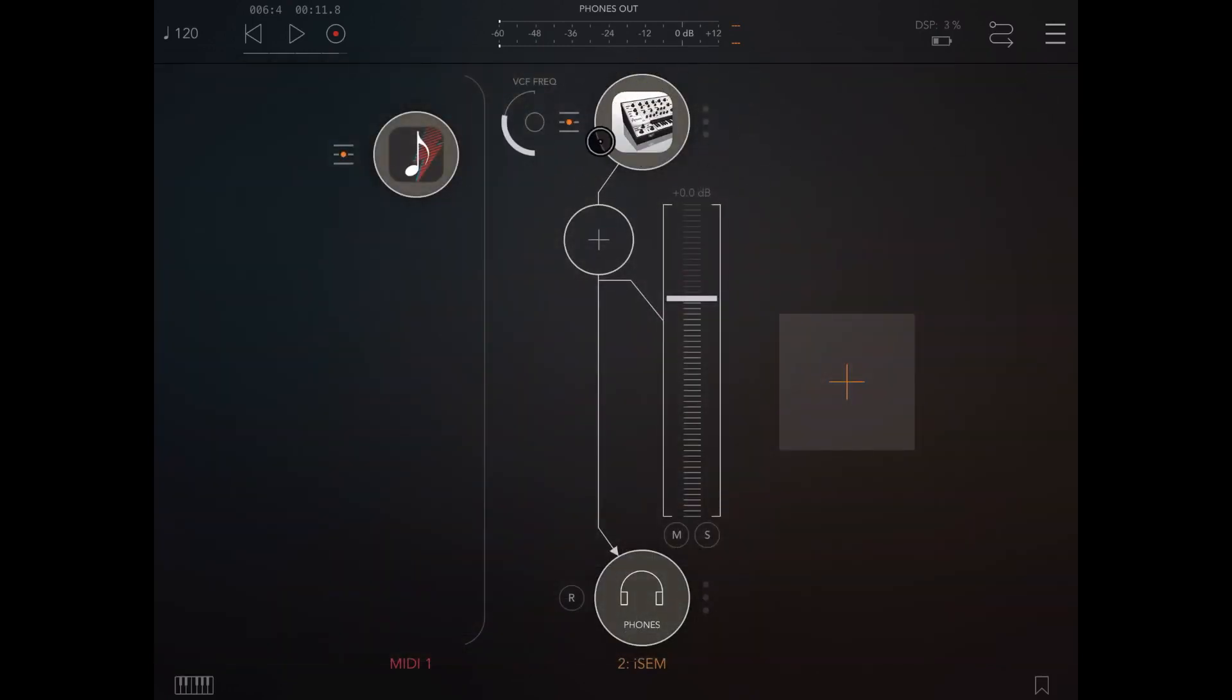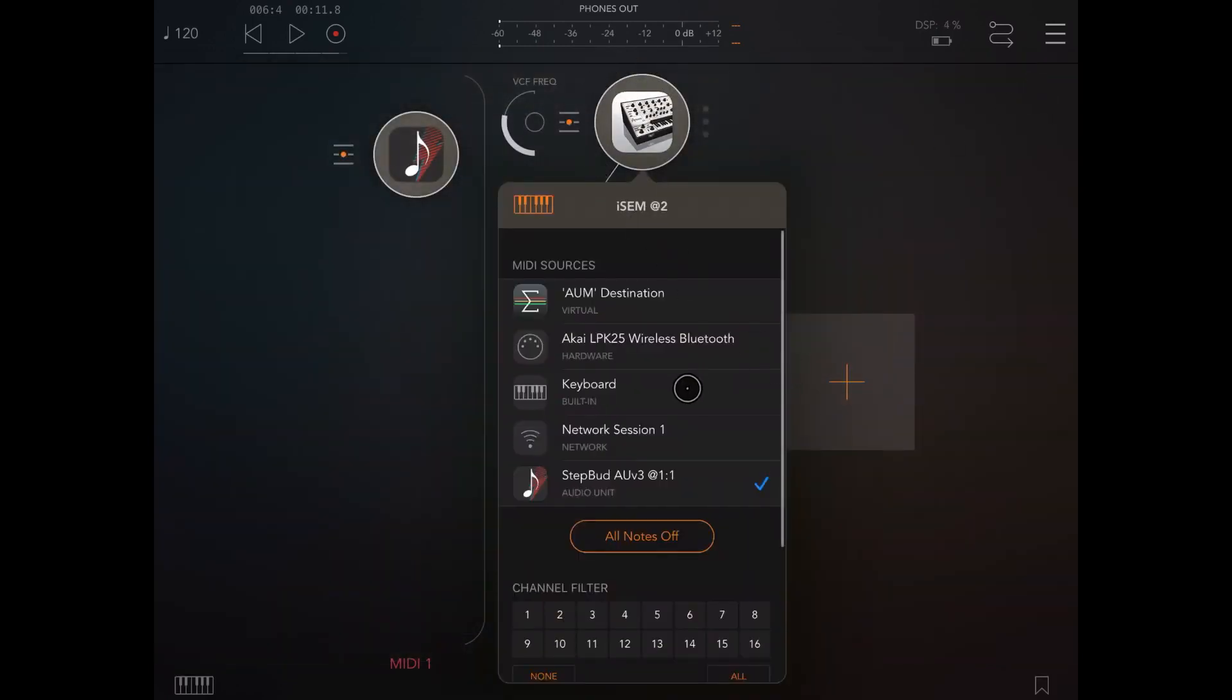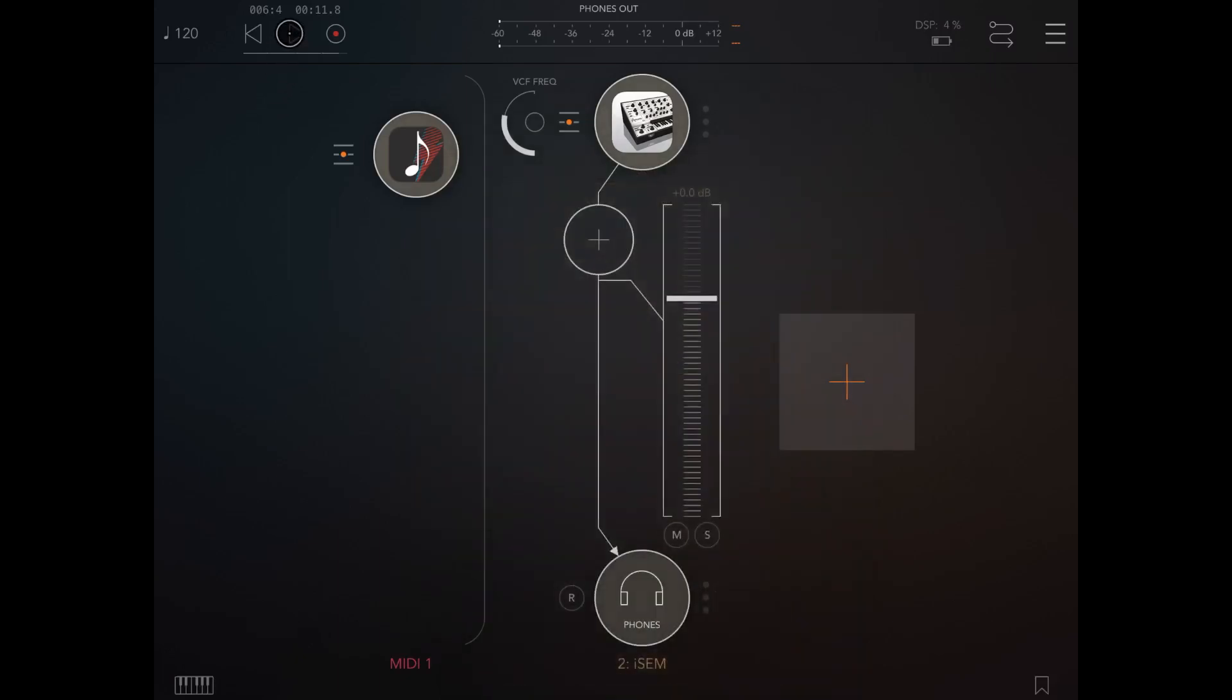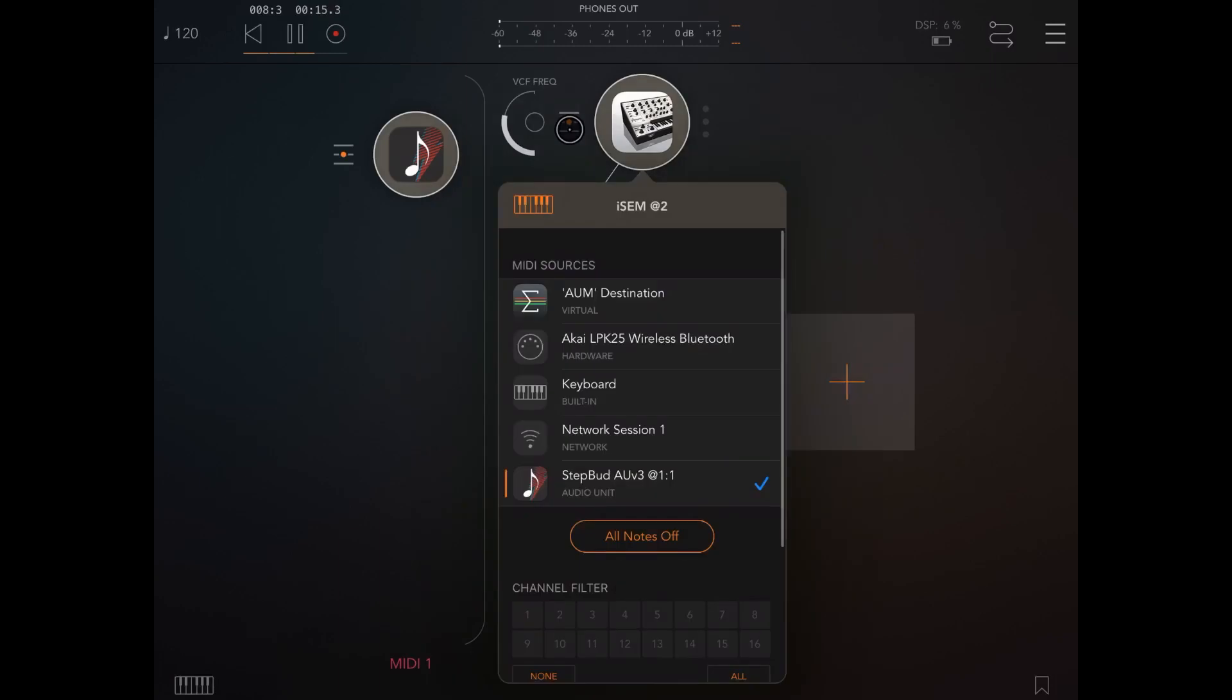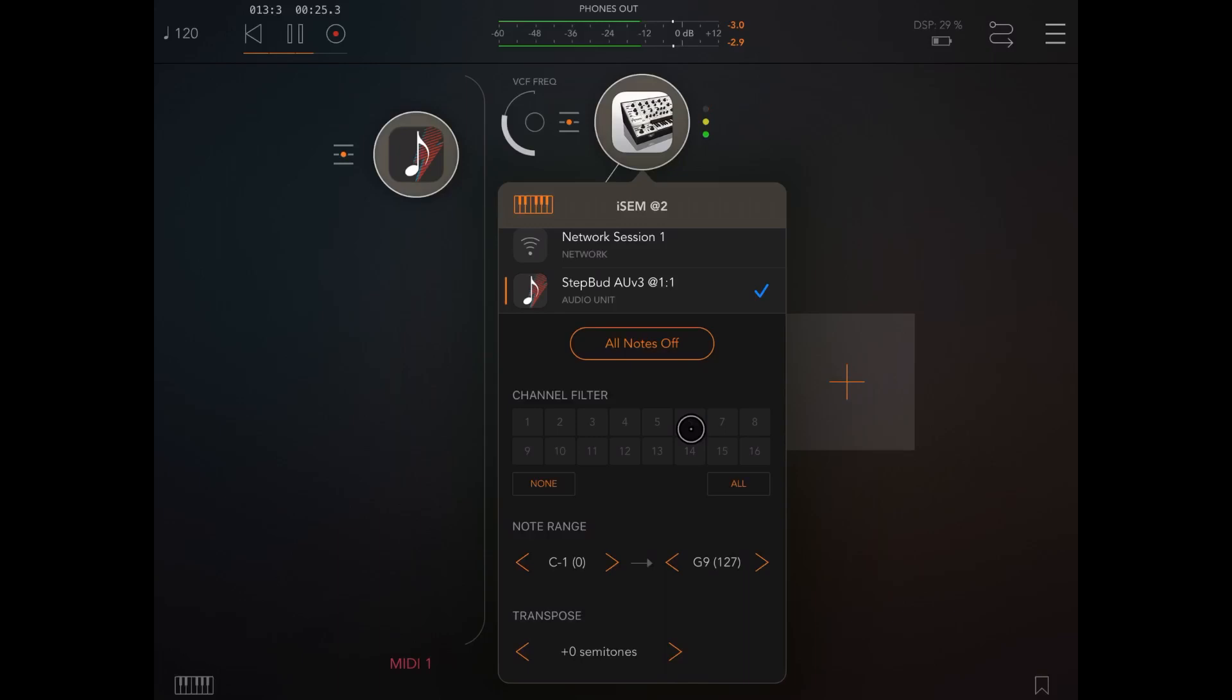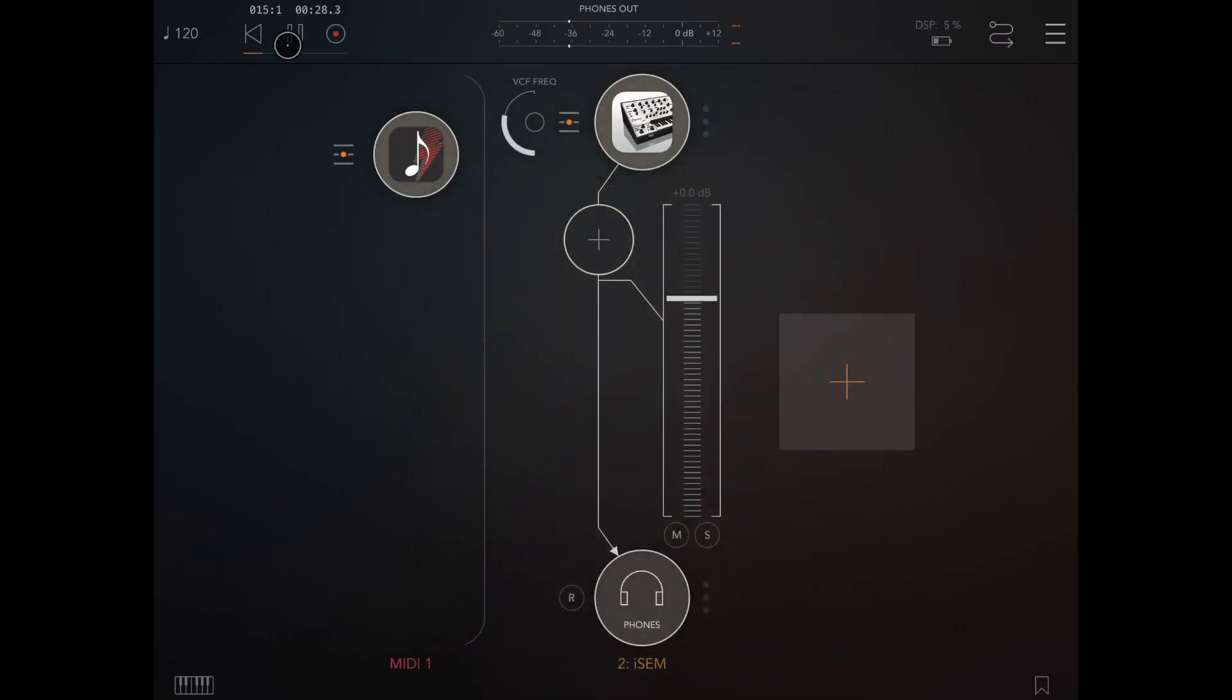Click on the settings on the left hand side. At the moment it's not filtering on any channel. If I click none and I play, nothing will happen because although it is connected, it is not listening on any MIDI channel. But if I select MIDI channel 6, as you can see, you can actually set the MIDI channel output for StepBud.